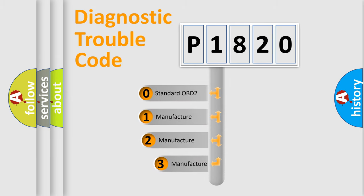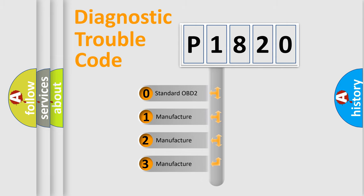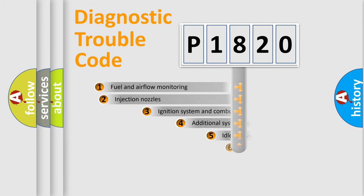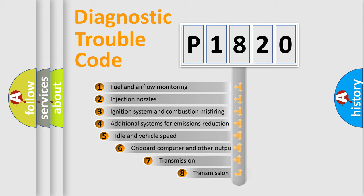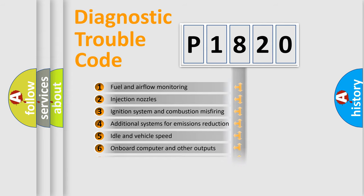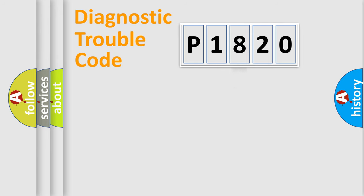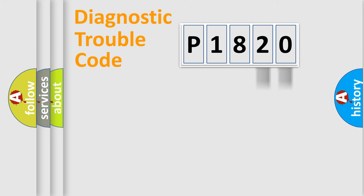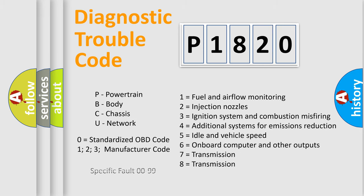If the second character is expressed as zero, it is a standardized error. In the case of numbers 1, 2, or 3, it is a more prestigious expression of the car-specific error. The third character specifies a subset of errors. The distribution shown is valid only for the standardized DTC code. Only the last two characters define the specific fault of the group. Let's not forget that such a division is valid only if the other character code is expressed by the number zero.